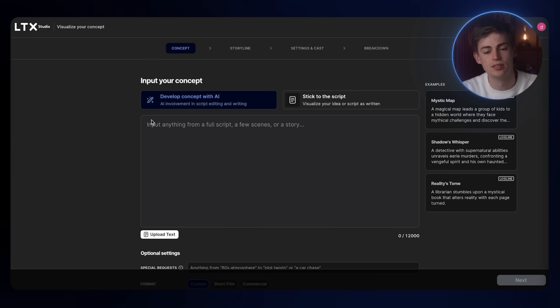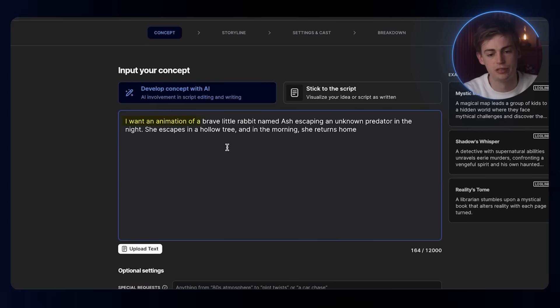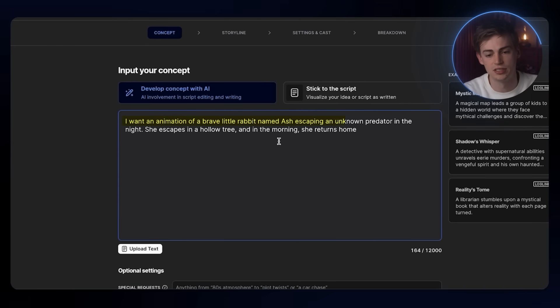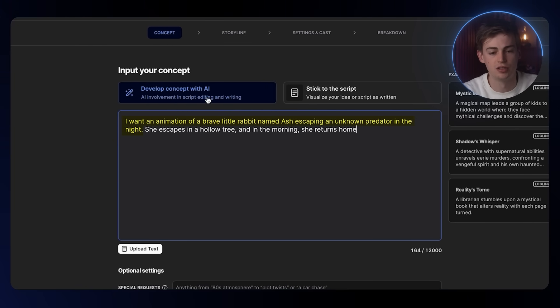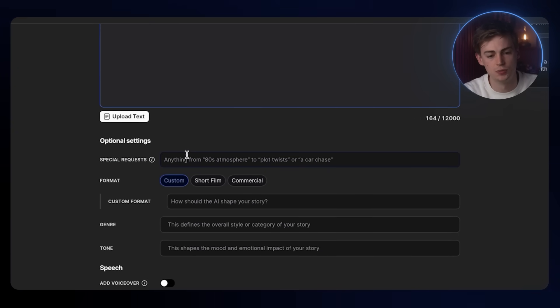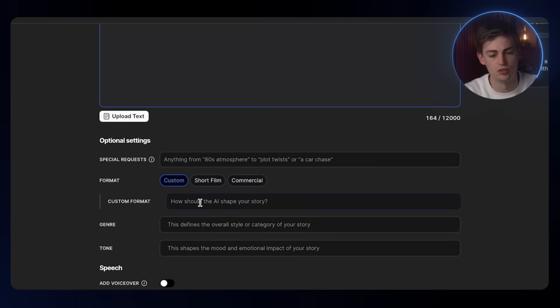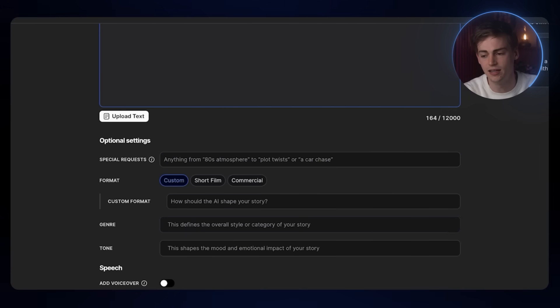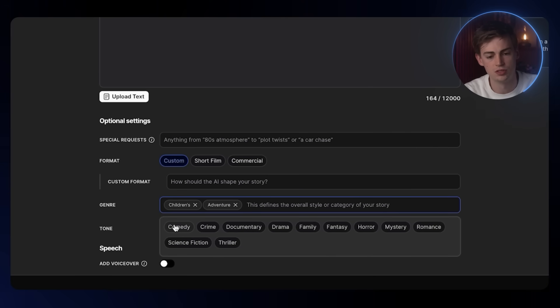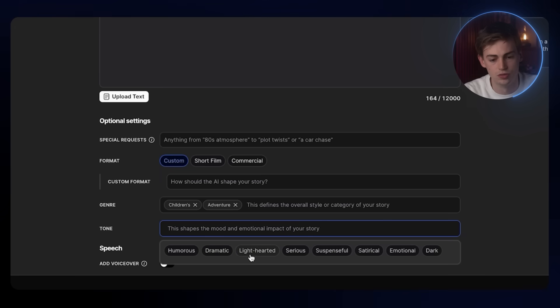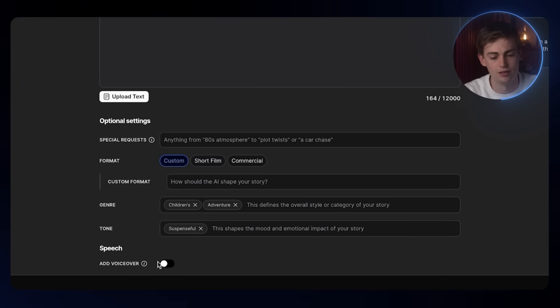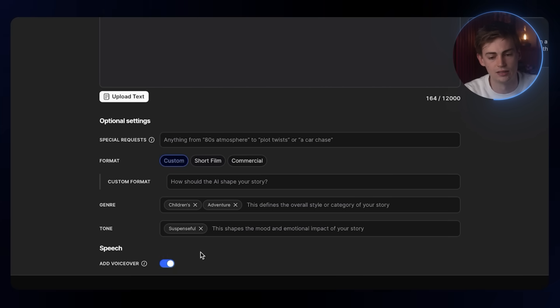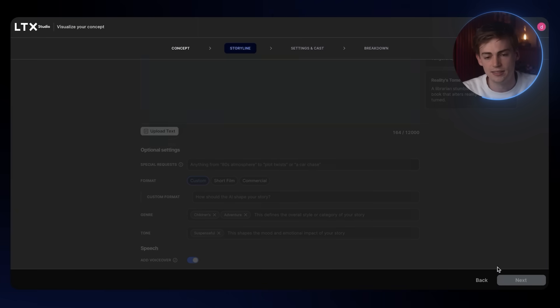For my concept, I'm going to do an animation of a brave little rabbit named Ash escaping an unknown predator in the night. I'm going to develop this with AI. Here we have a few options. You can leave in special requests, you can change your format. For my genre, I'm going to do children's adventure. And then for the tone, I'm going to do suspenseful. If you want to have a voiceover into this, then you add yes.